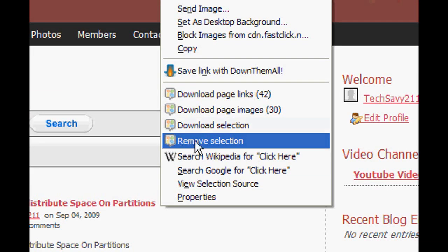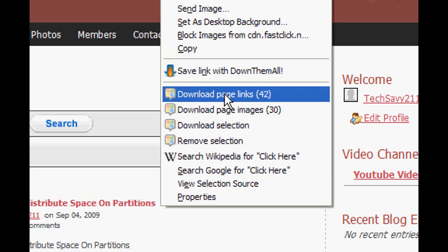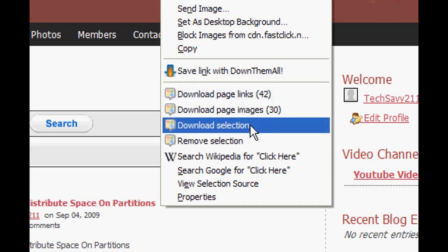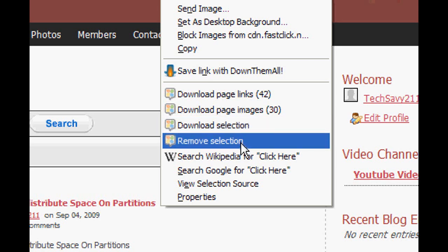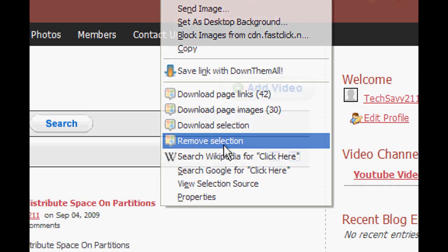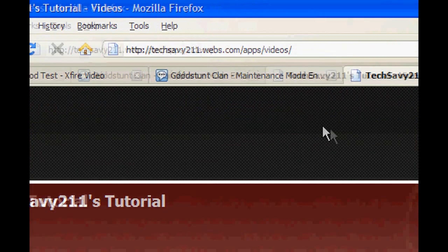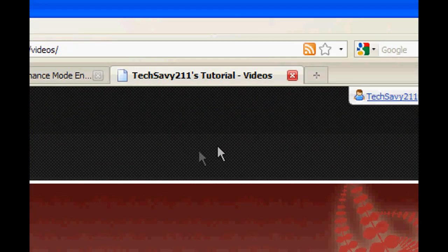You can then download page links, download page images, download section, or remove selection. So let's just click 'Remove Selection', and you can see the ad went away now so you can't see it.